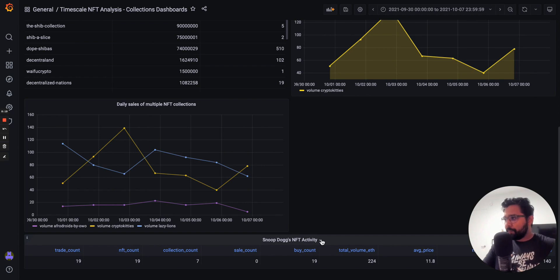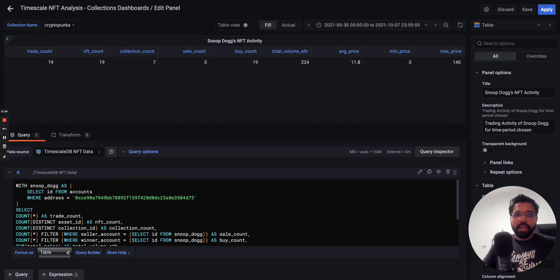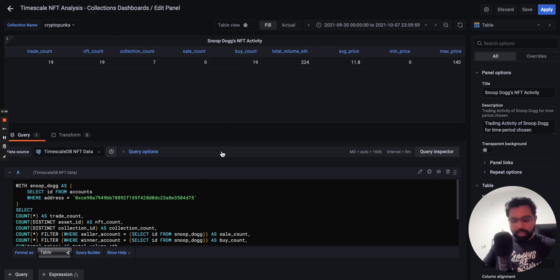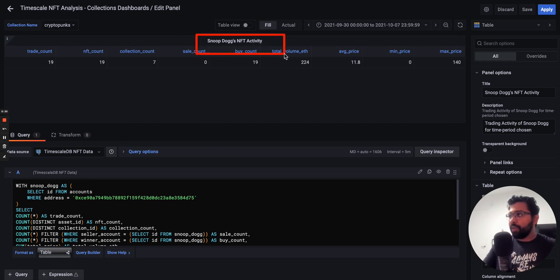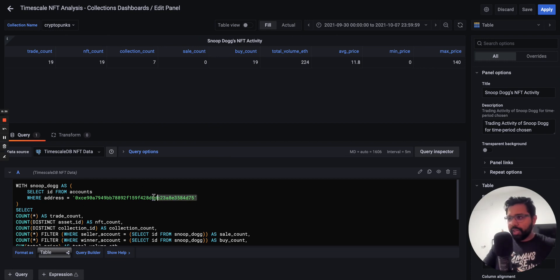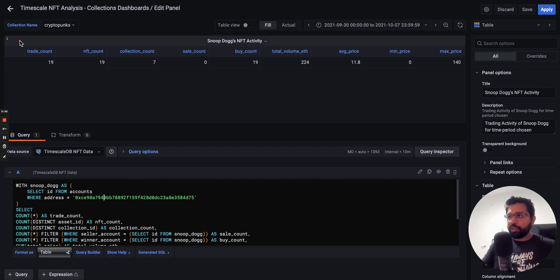And then lastly, this is an interesting query that I want to bring up, which is the fact that you can actually get information about specific accounts. In this query we look at the one and only Snoop Dogg's NFT activity. But you can substitute that just by changing the address that we're looking at.